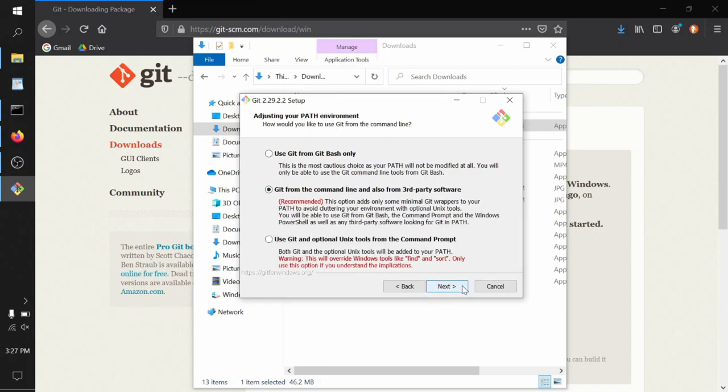Here is an option about what happens at the command line. You can actually change where your system looks for certain commands. The middle option says from your command line you'll be able to do all the Git commands. This is good, it's a great default thing to do. If you want the final option, use Git and optional Unix tools from the command prompt - if you happen to already be familiar with bash style command line, like typing ls instead of dir to get your files listed, then you'll probably want to select this and work from the command line as if you were working from bash.